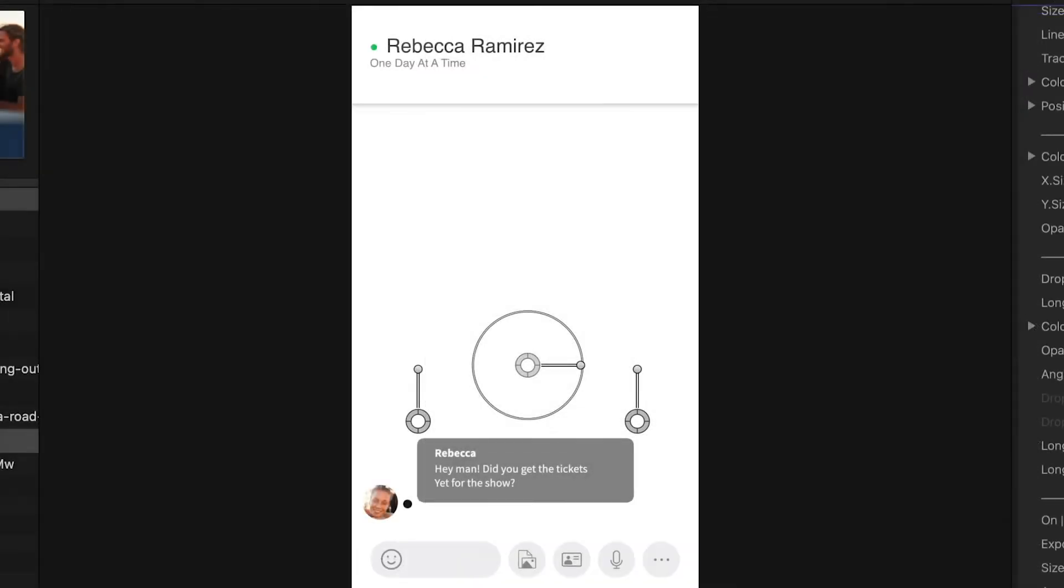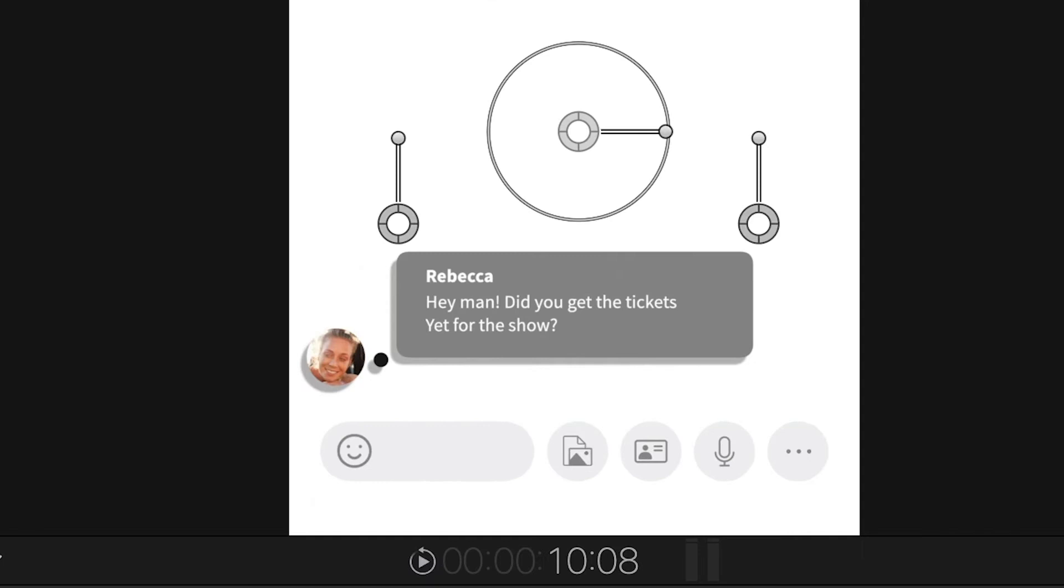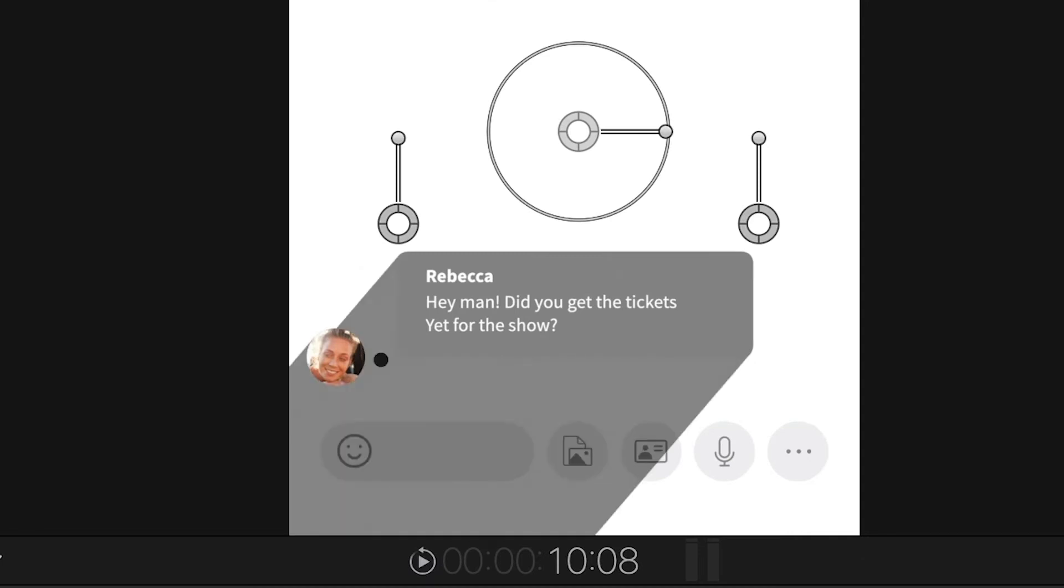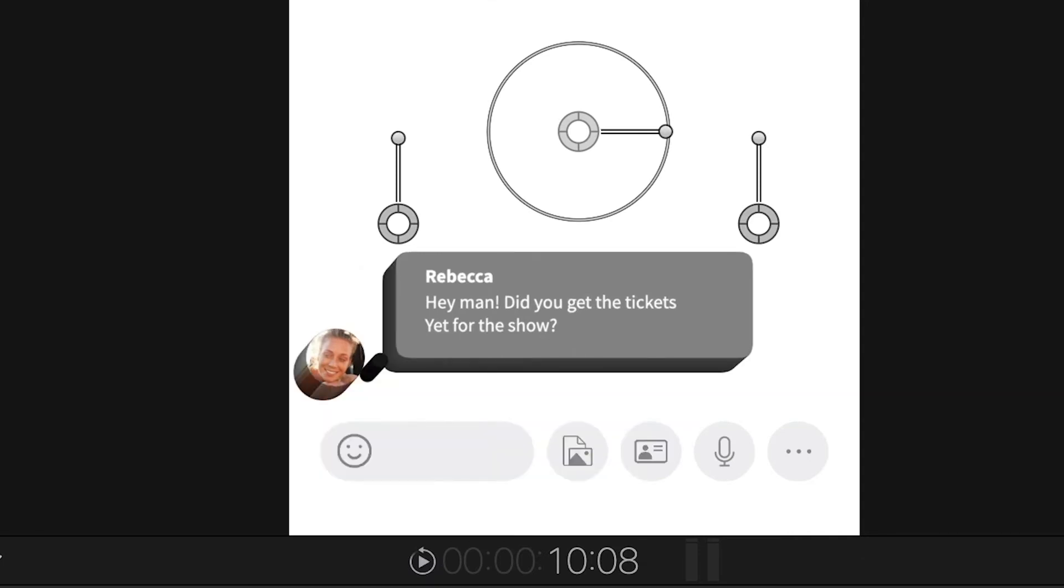Again, we're going for a flat look here, but PremiumVFX also gives you cool further customization, like Drop Shadow, Long Shadow, and 3D Extrude if you're going for a stylized look.